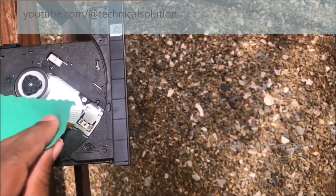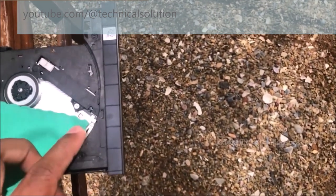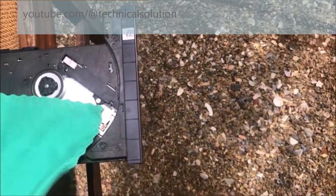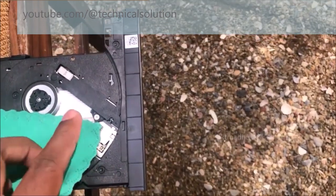You can clean it repeatedly. Every nook and corner should be cleaned.